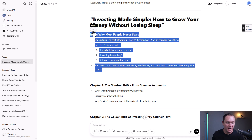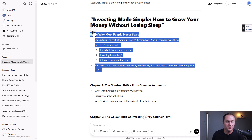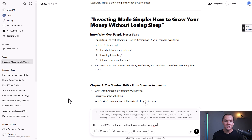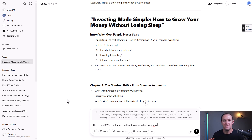There's a little icon in ChatGPT where you can reply to a specific section. So we'll click on that. I said: this is great — write out a first draft of this section for my ebook.